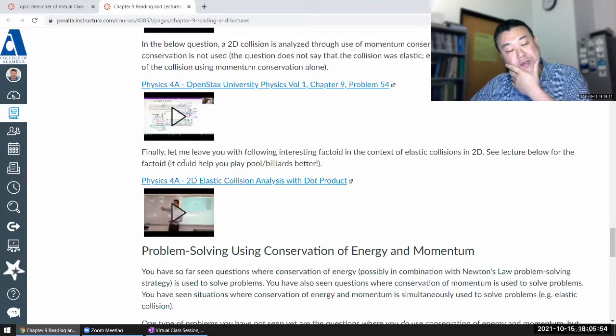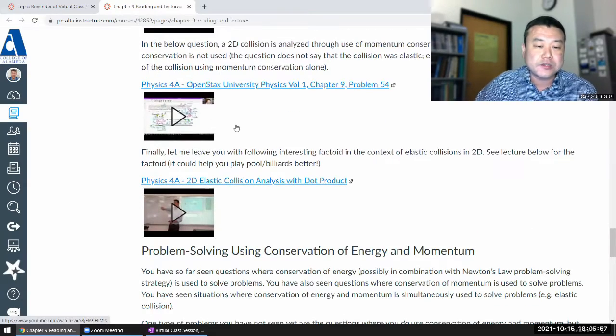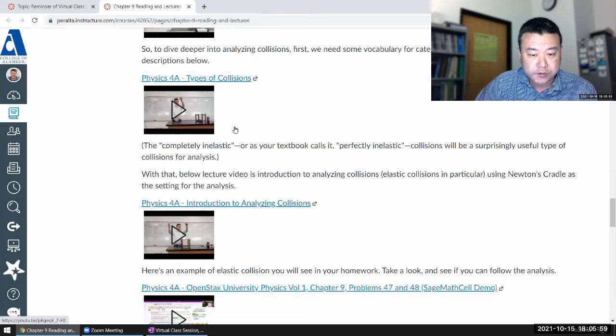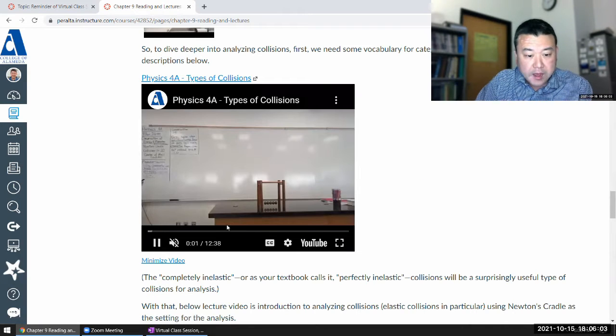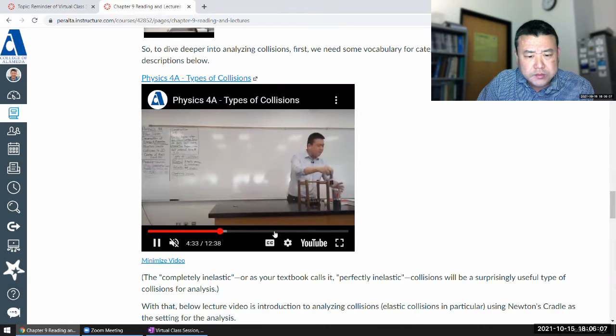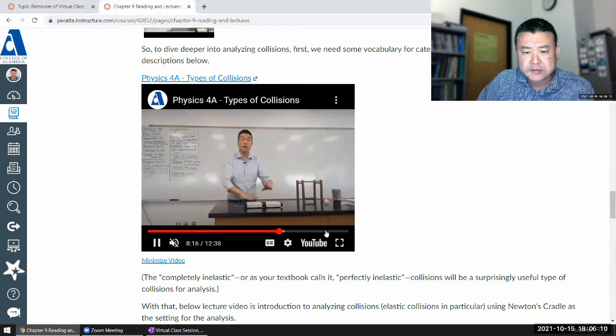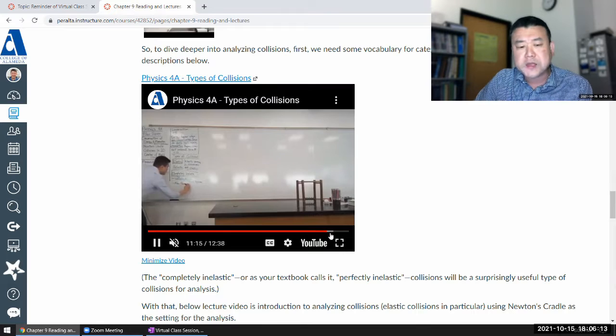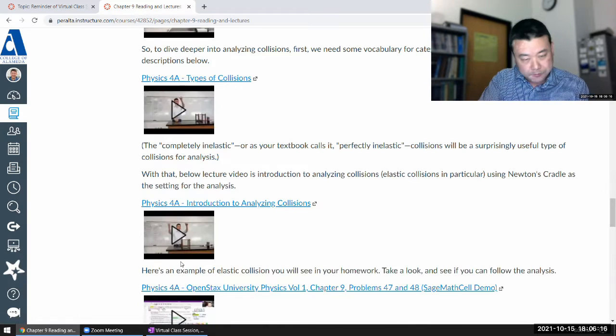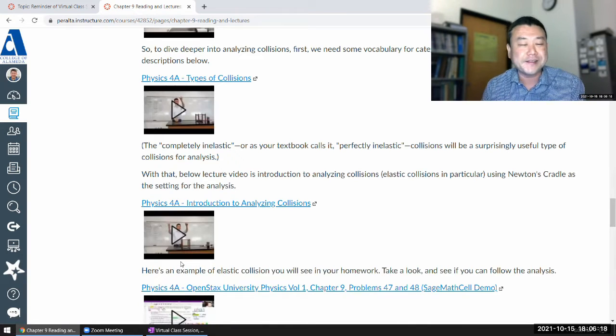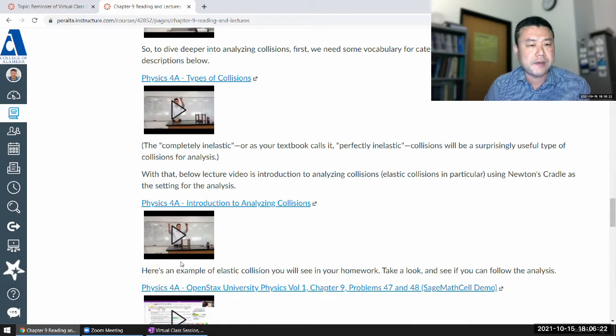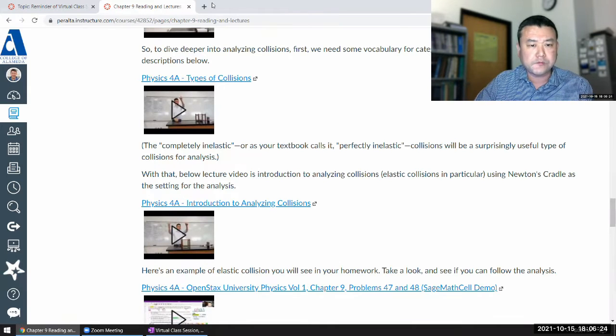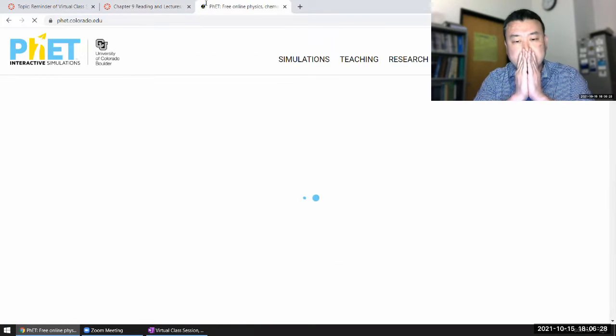So usually I do completely inelastic collision. It's a useful situation to analyze. And I think in these lecture videos, I didn't see me doing completely inelastic collision. So I want you to spend a little bit of time going over completely inelastic collision. So let me start with a demo. There's a simulation that's useful in demonstrating.